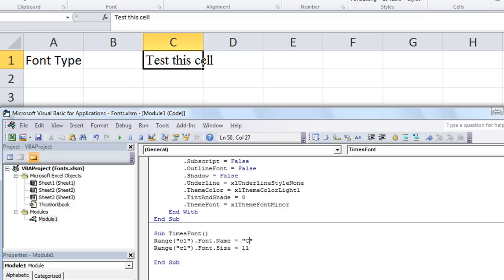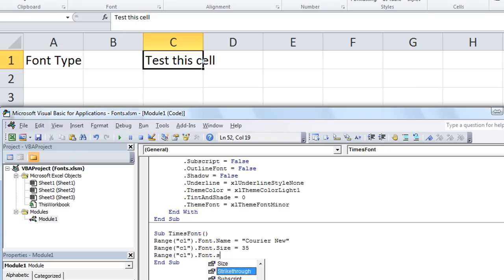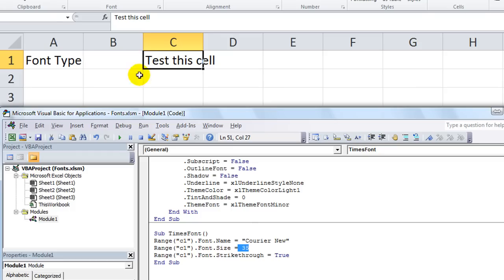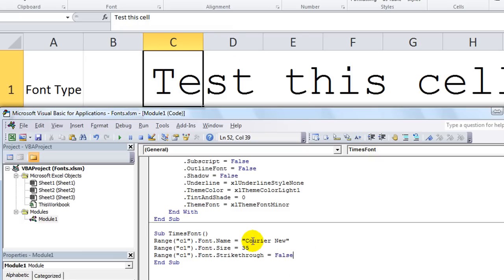How about if we change the font to Courier New, and we're going to make it size 35? We'll also add one more: dot Font dot Strikethrough equals True. So if I hit F5, it's going to be Courier New font, size 35, pretty big, and it'll have a strikethrough. Let's watch - it's Courier New, size 35, and it does have a strikethrough. How about if I change that to False? Hit F5 - took the strikethrough out. I think you get the picture.